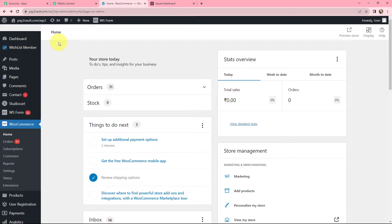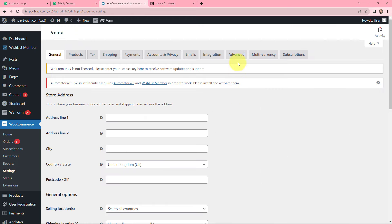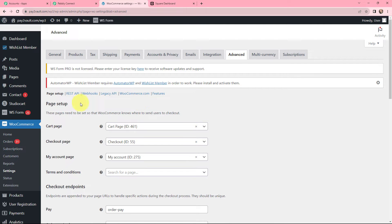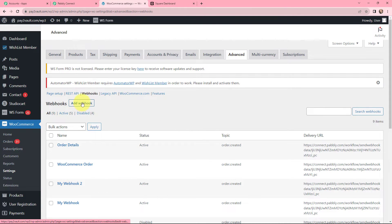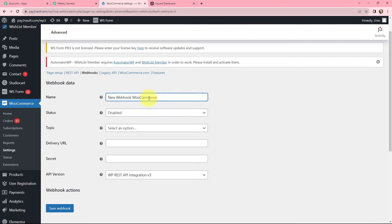This is my WordPress dashboard where I have installed my WooCommerce plugin. Moving on to the settings part, here we will go to Advanced. In the page setup option you can see REST API, webhooks, and some other options. We will click on Webhooks. You can see there are some existing webhooks that were created before. To create a new webhook, I will click on the Add Webhook button. I have named it 'New Webhook WooCommerce' and the status will be Active.